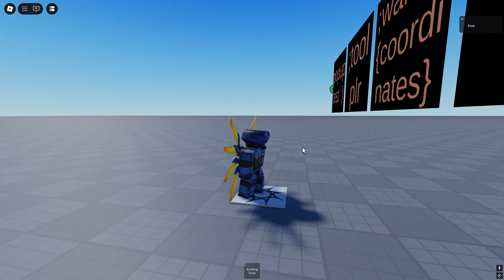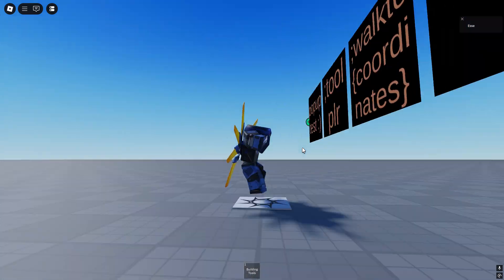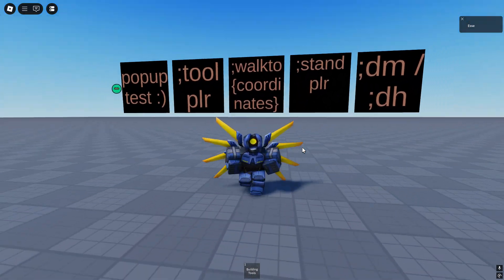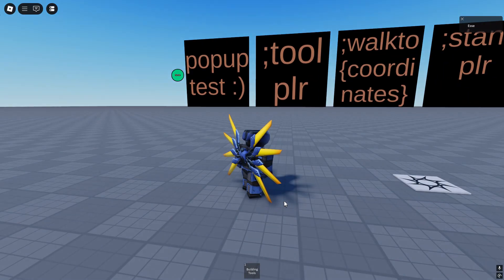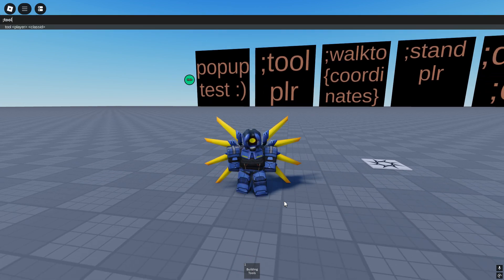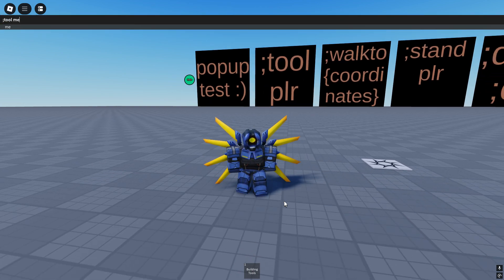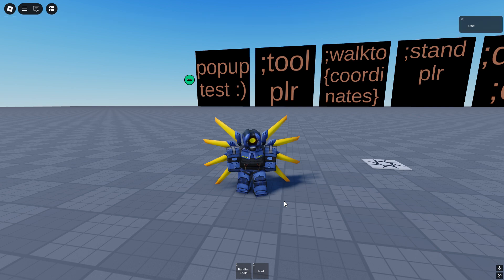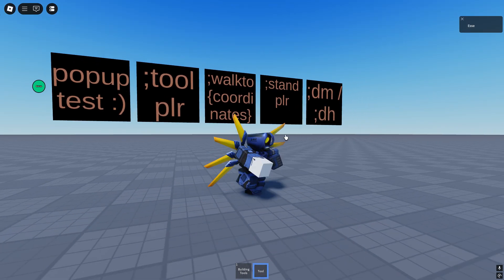The next one is tool, which is just a new part tool. It says class ID there but it doesn't really do a thing. So tool me, and you'll just have a tool, a part in your inventory.